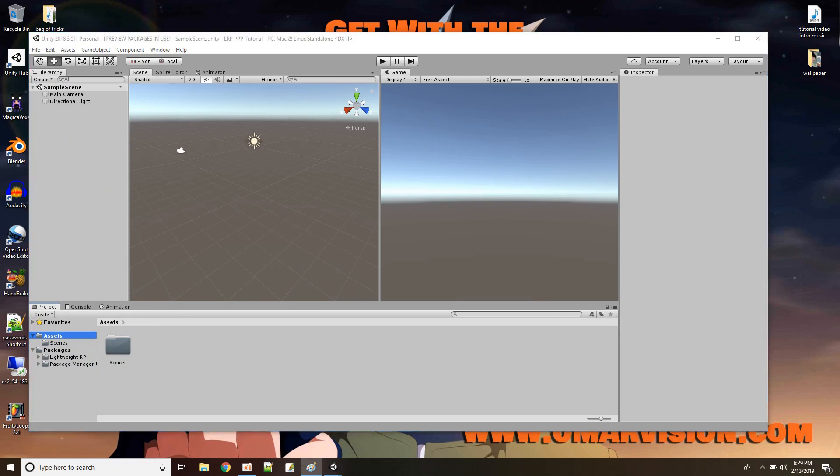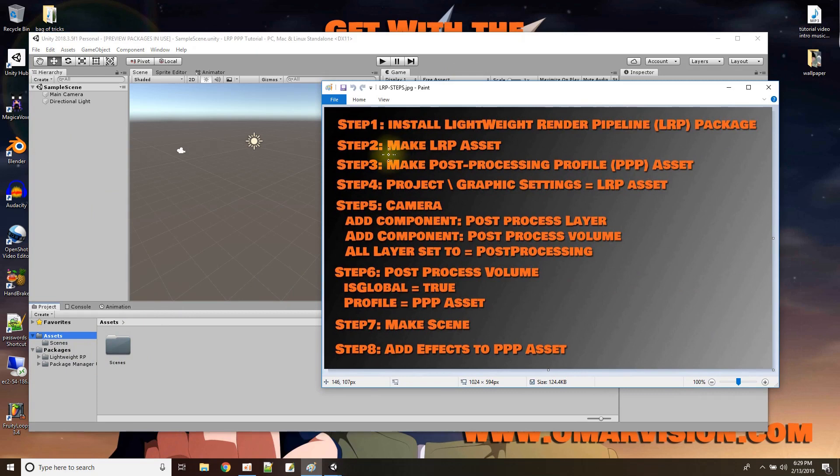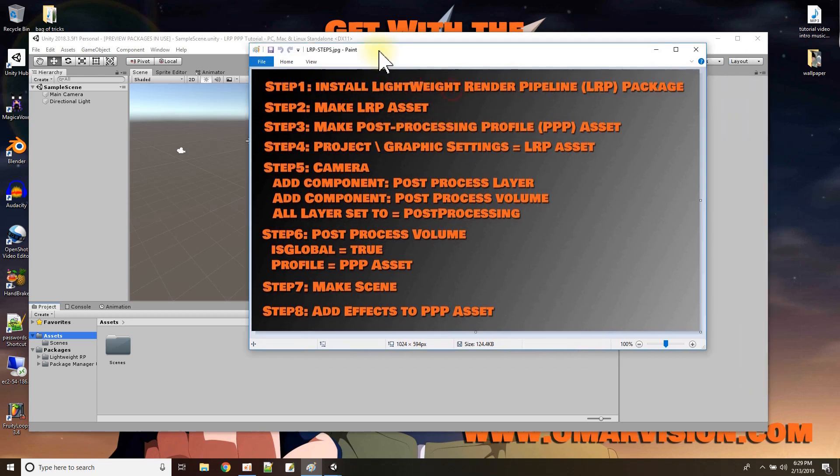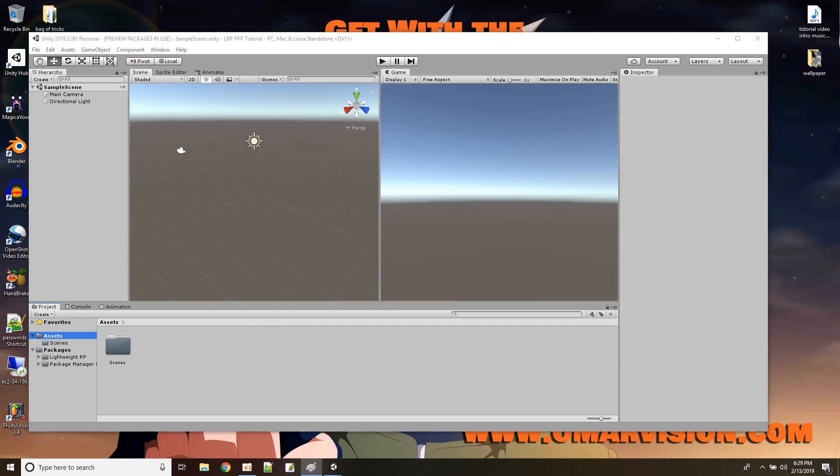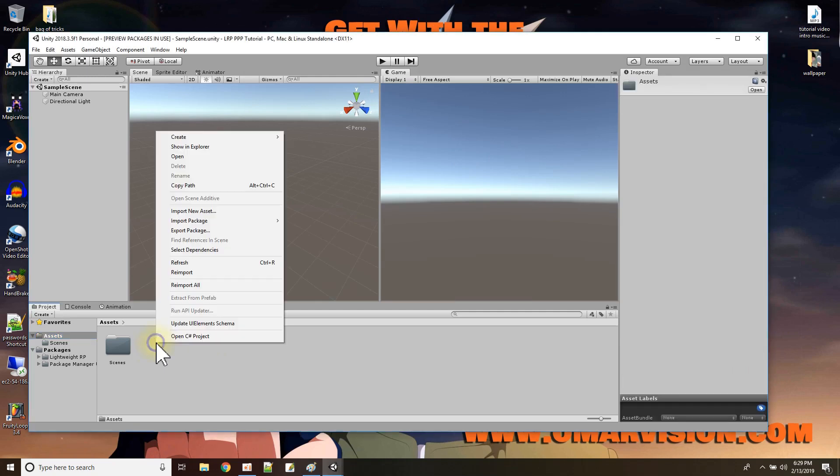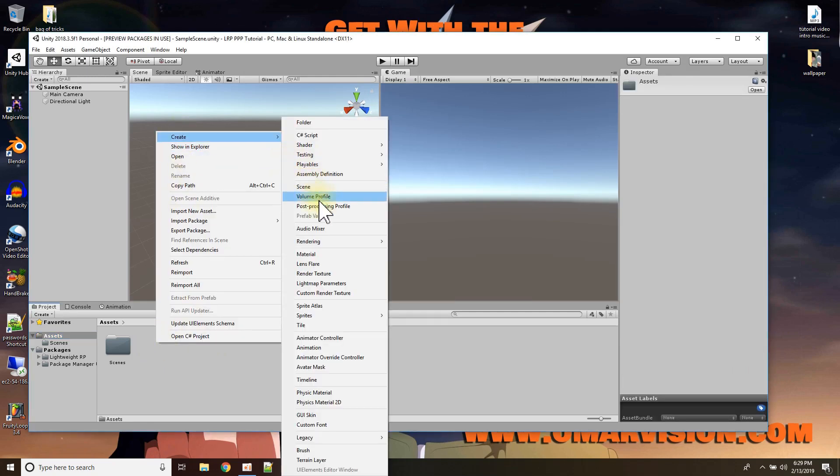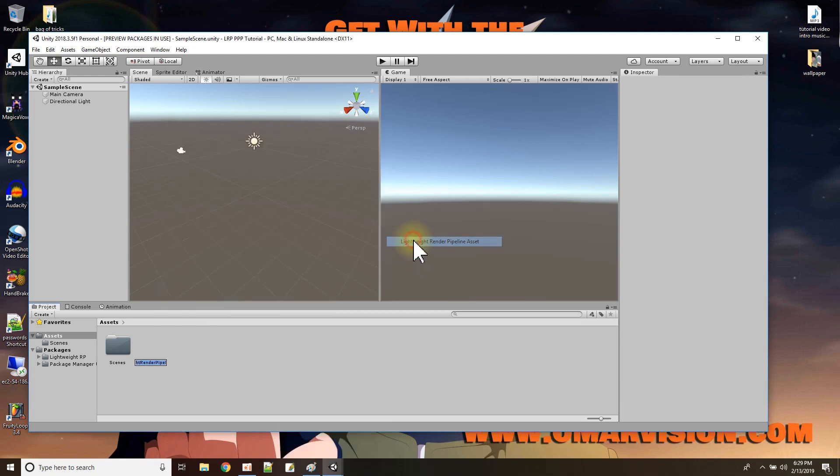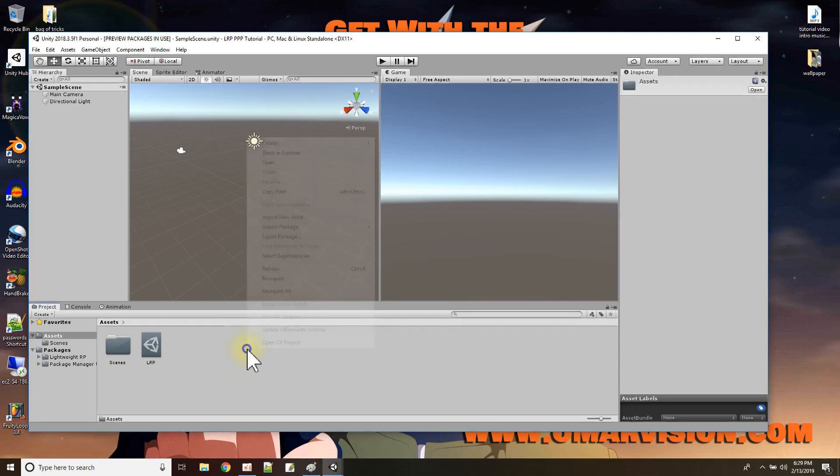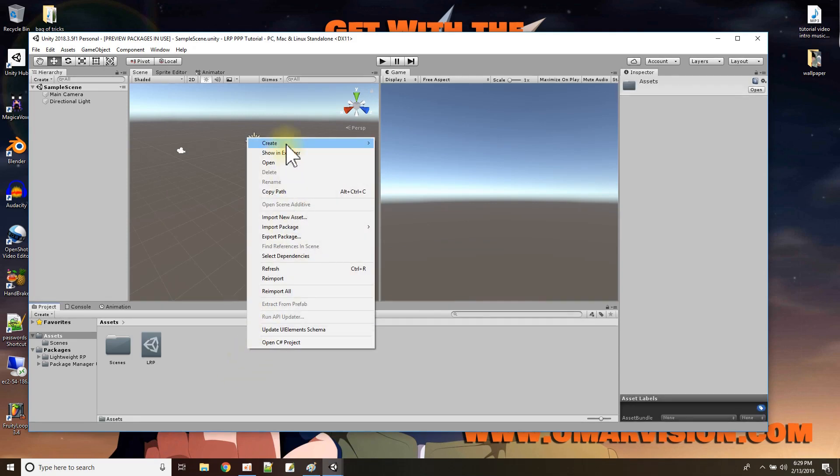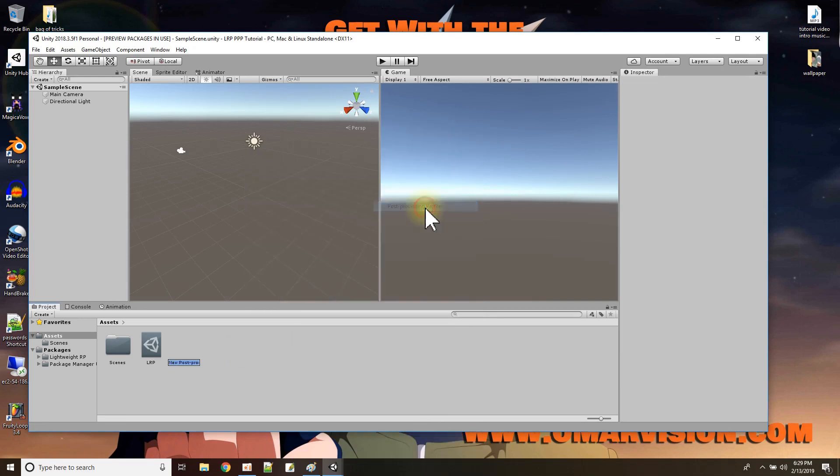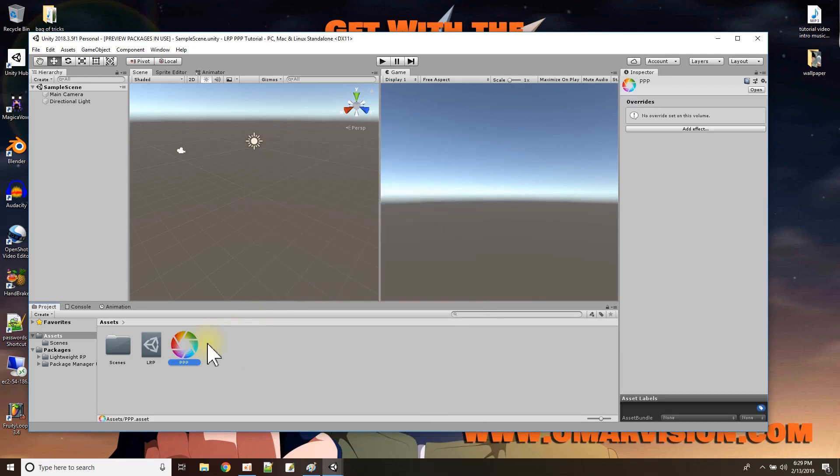Okay, my next step is to make a lightweight render pipeline asset and a post-processing profile asset. Okay. So I'll just go here into my assets window, right-click and say create rendering lightweight render pipeline asset. And I'll just name mine LRP for short. And then I'll also create a post-processing profile and I'll name mine PPP for short. Okay. What's next?